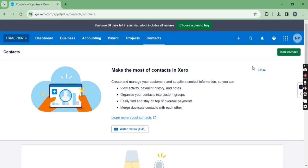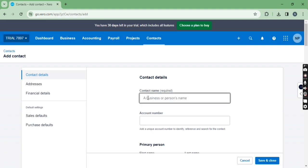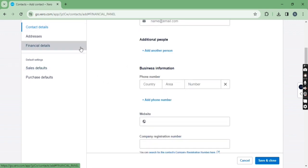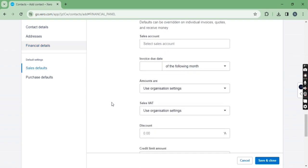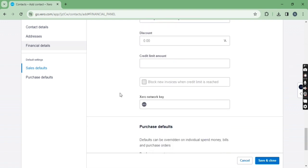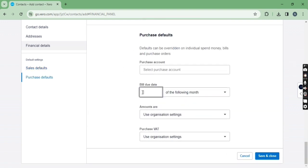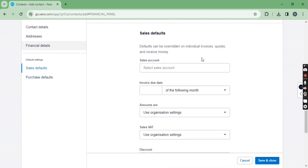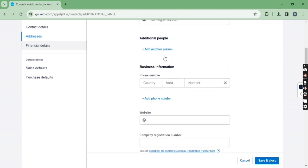Now let's see how to set a due date for a specific contact, like a specific customer or supplier. Let's create a new contact — Supplier 001. In the financial details, there is an option for due date: invoice due date and bill due date. There are four criteria: of the following month, days after the bill date, days after the bill month, or of the current month. You can use these as per your requirement. This setting works only for specific suppliers.